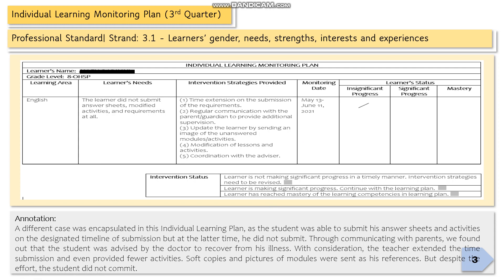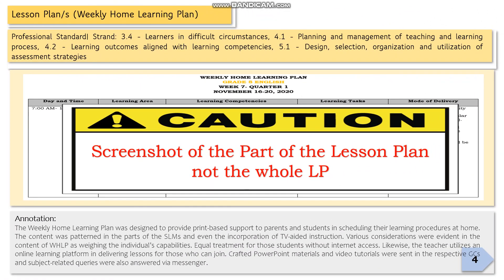Let's proceed to page four — the lesson plans or the Weekly Home Learning Plan. It is under professional standard strands 3.4 (learners in difficult circumstances), 4.1 (planning and management of teaching and learning process), 4.2 (learning outcomes aligned with the learning competencies), and 5.1 (design, selection, organization, and utilization of assessment strategies).